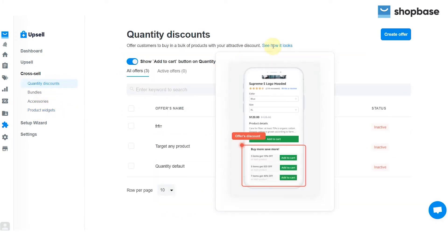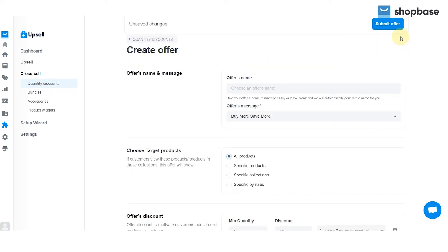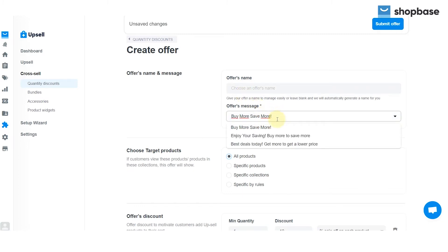Quantity discounts offer customers the ability to buy products in bulk with your attractive discount. To set up, first click on the create offer button in the upper right of the screen. Then enter your offer's name in the field, or else ShopBase will automatically generate a name for you. Next, type in your offer's message or choose the default offer's message.